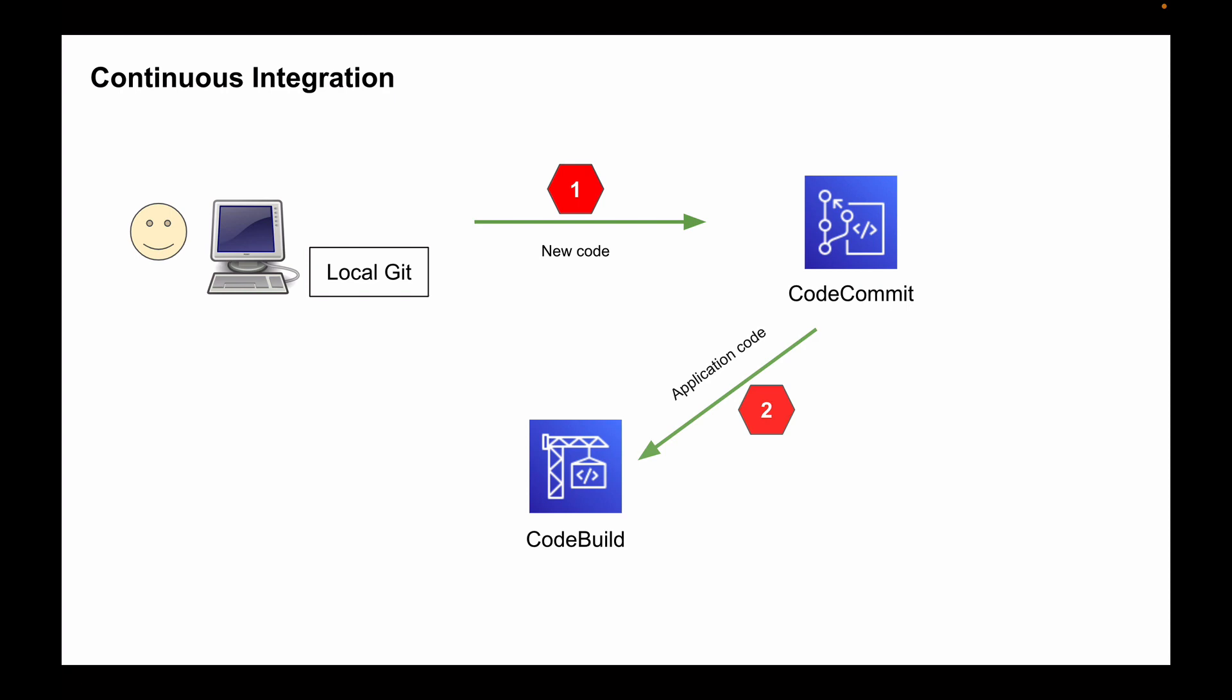CodeBuild will be used to build application code once you merge your updates to CodeCommit repository. It will also be used to run test cases and report back to you whether the build is successful or not. And this process is called continuous integration. So continuous integration is a software development practice where developers regularly merge their code changes into central repository after which automated builds and tests are run. And one of the main goals of this process is to find and address bugs quicker, improve software quality and reduce the time it takes to validate and release new software packages.